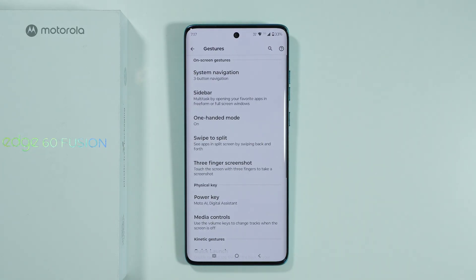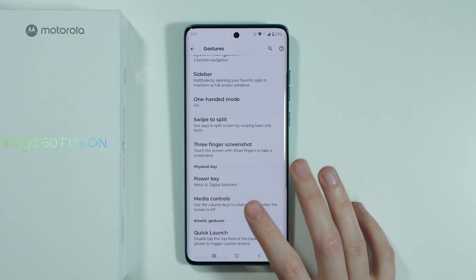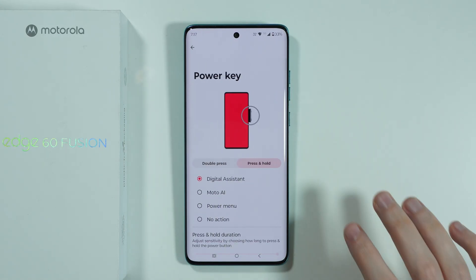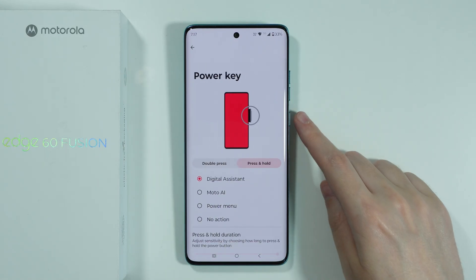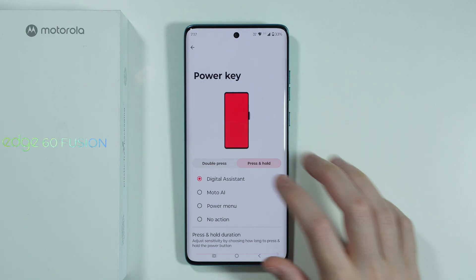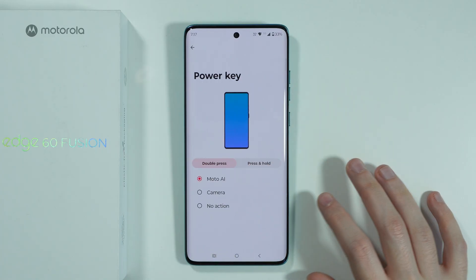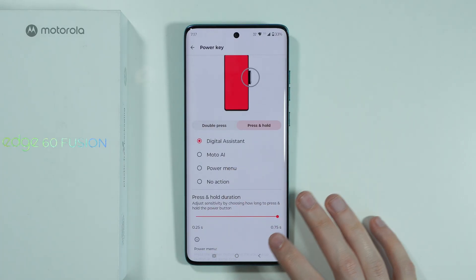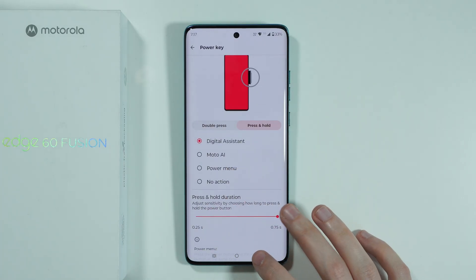Going back, we have the power key settings, so we can decide what should happen when you press and hold the power button or double press it, and you also have the option to adjust the press and hold duration.